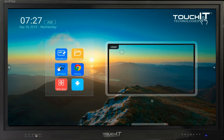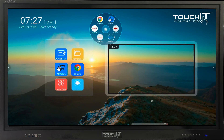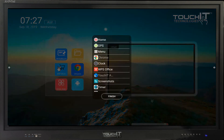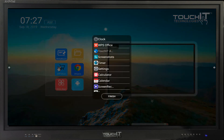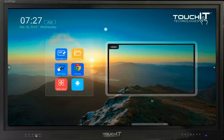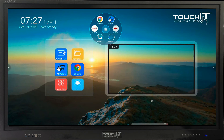If you tap on this floating icon on the desktop, you can access the customizable circular tool palette. Here you can add quick access to the apps you wish to use the most.